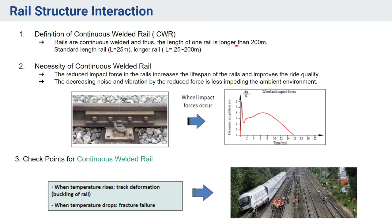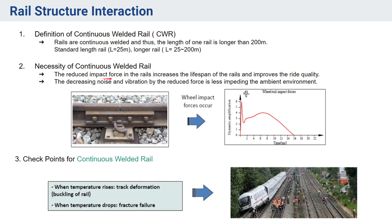There should be a question arising: why is the necessity of this continuous welded rail? The reason is to reduce impact forces in the rails and increase the lifespan of the rails and improve the ride quality. It also decreases noise and vibration by reducing force which causes harm to the ambient environment.